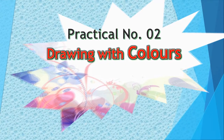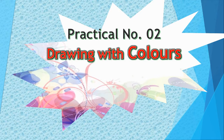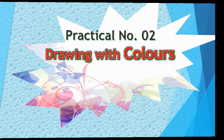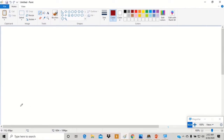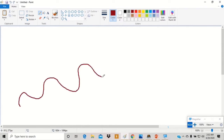Practical number 2: Drawing with Colors. Click on the pencil tool to select it. Click on color 1 and select a color. Drag it to the drawing area and press the left mouse button to draw the lines. Release the left mouse button to stop drawing.